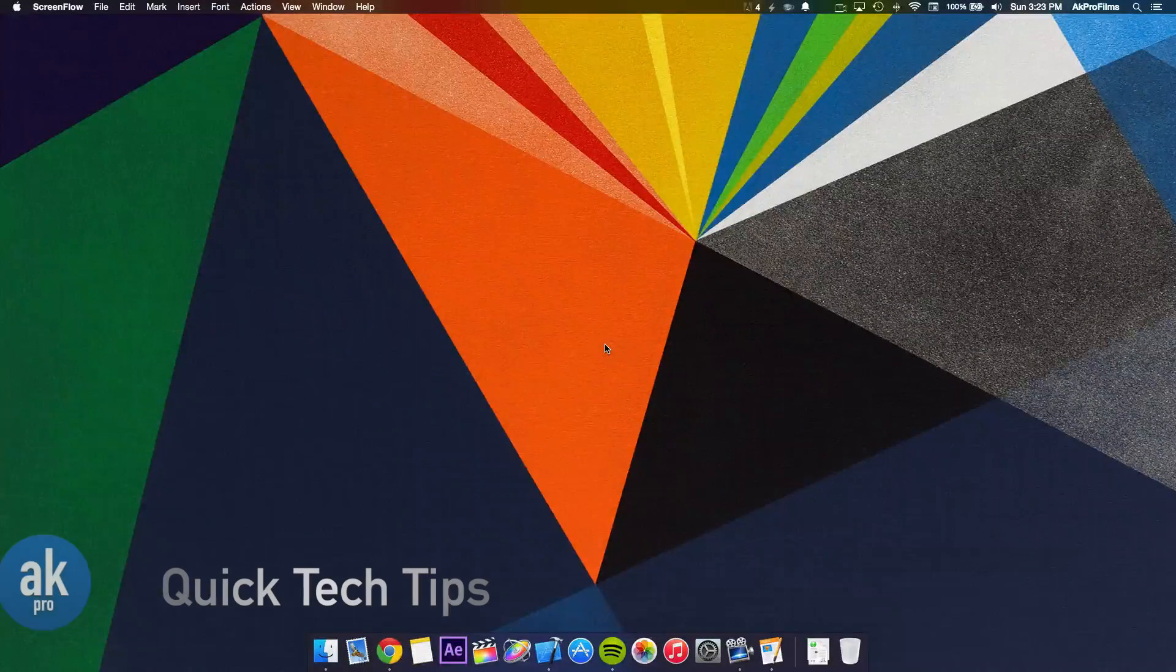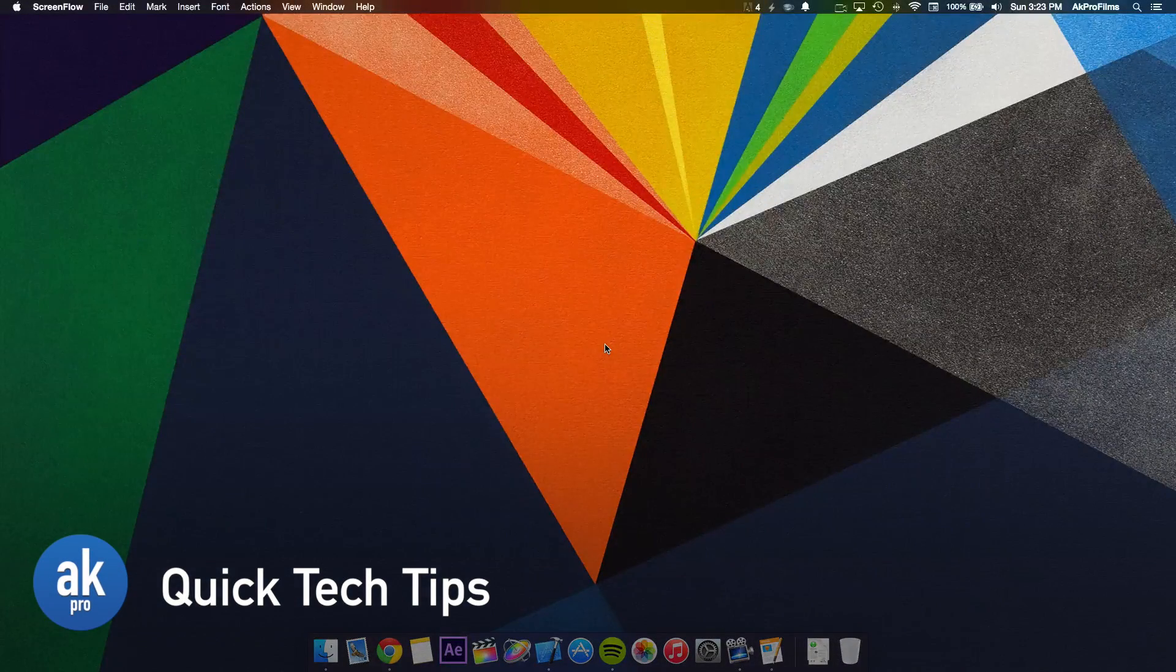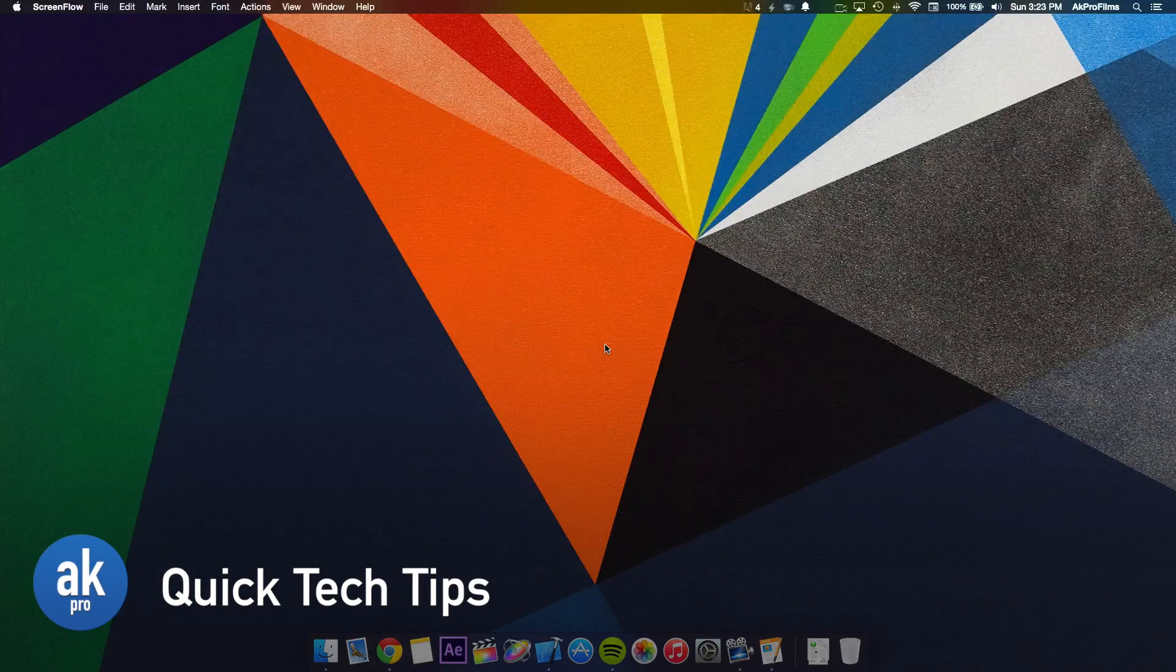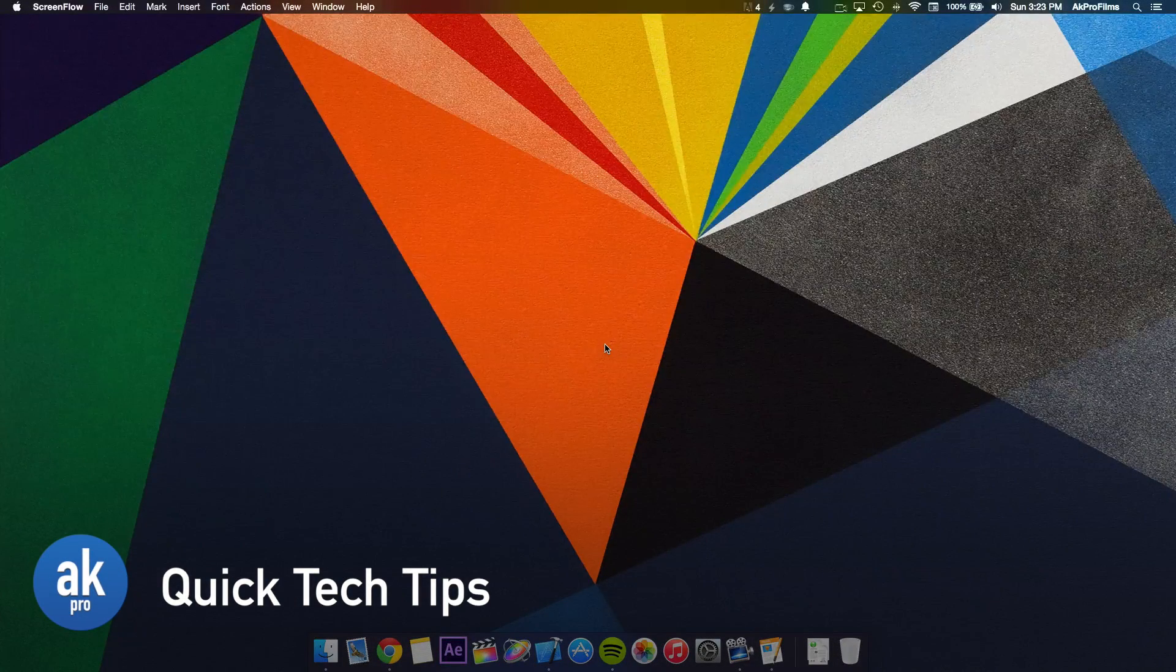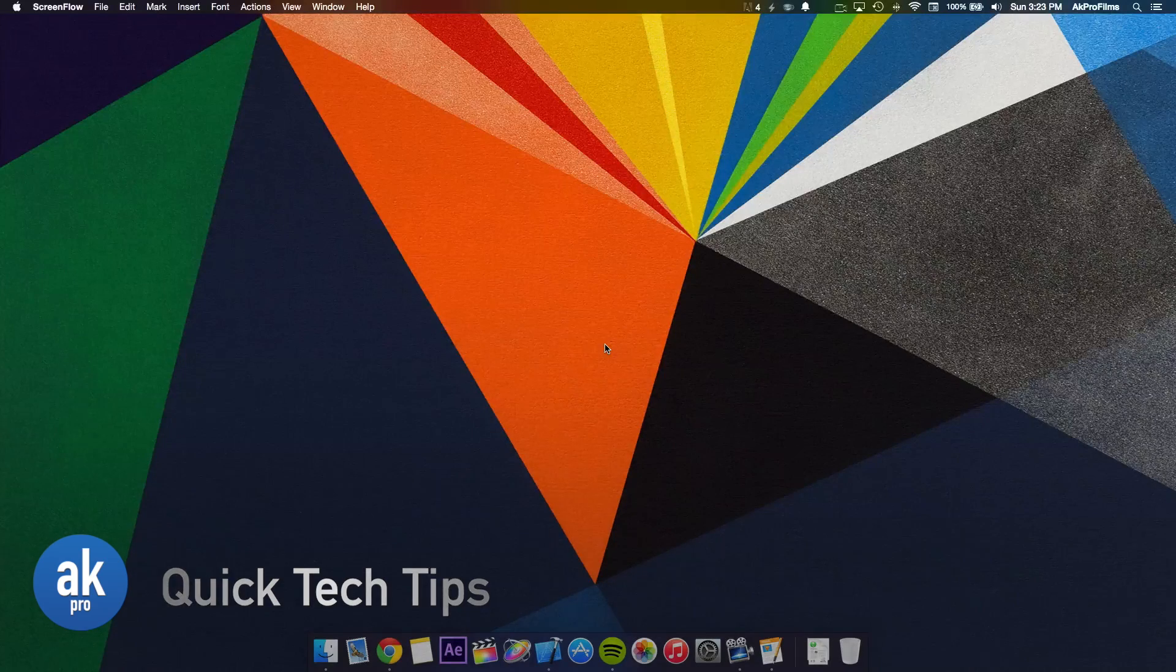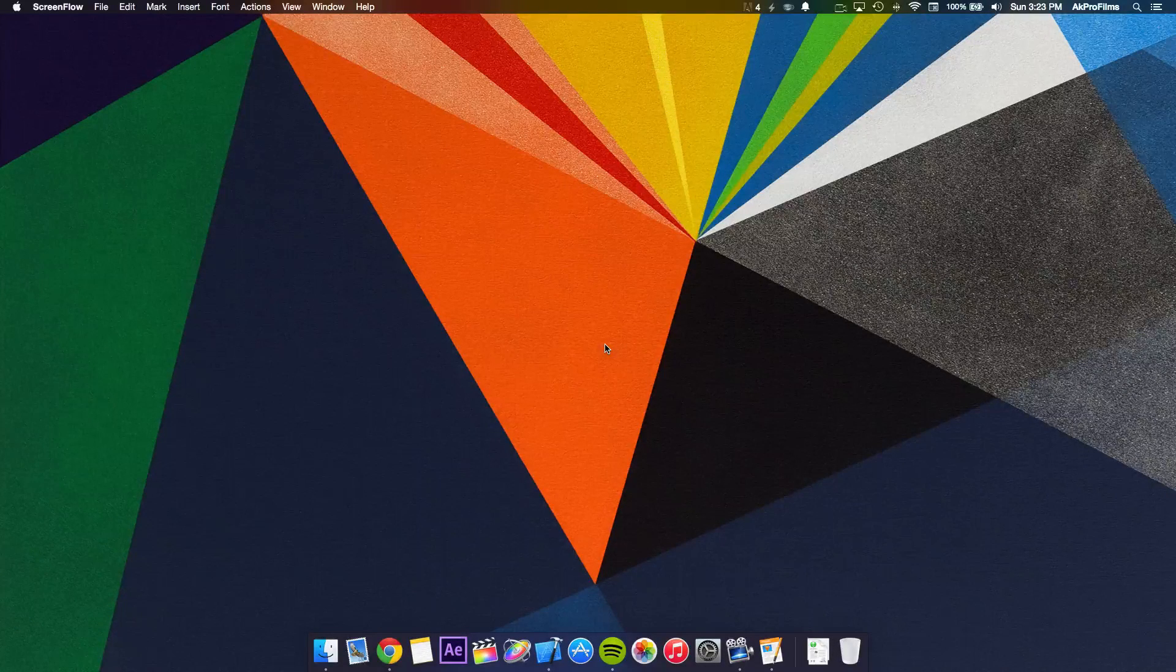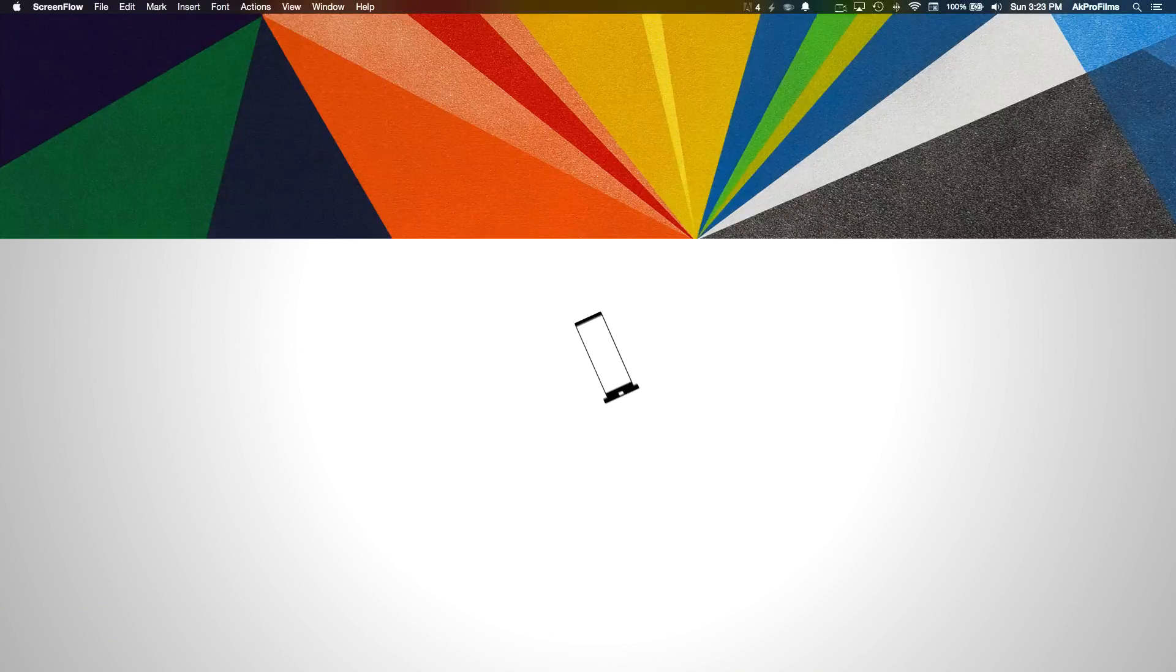Hey guys and on this episode of Quick Tech Tips, I'm going to teach you how to create an alias folder and show you what it allows you to do.